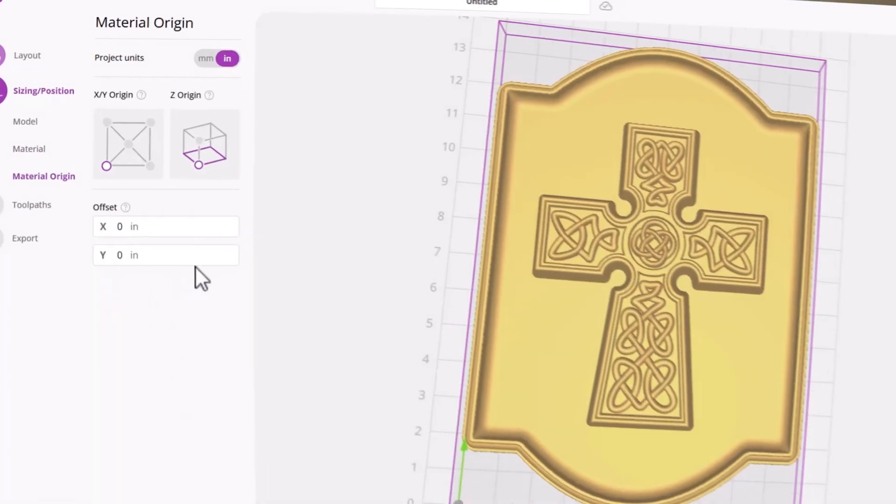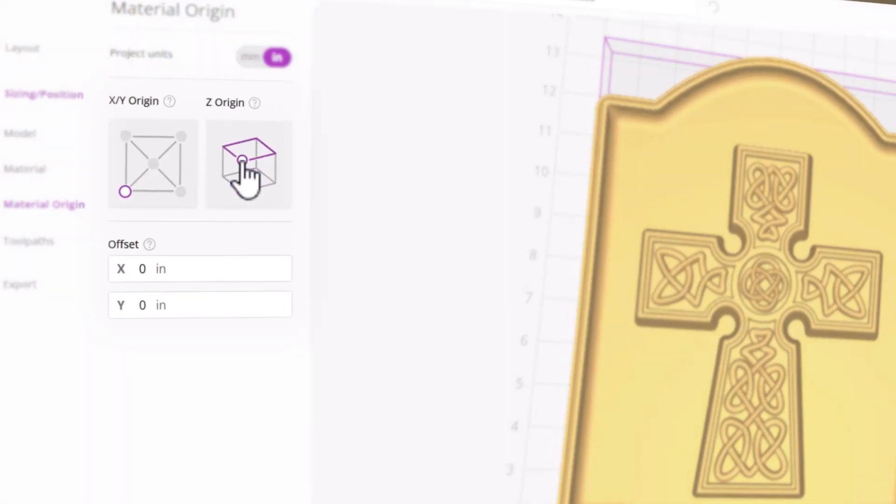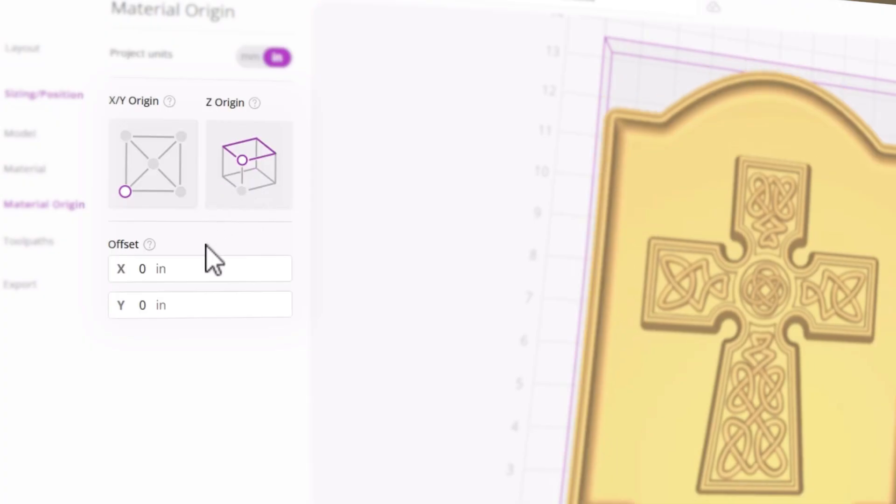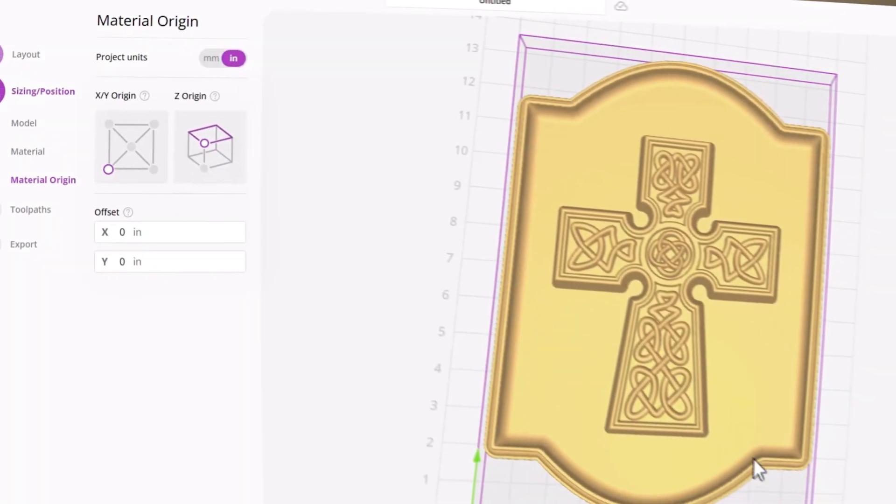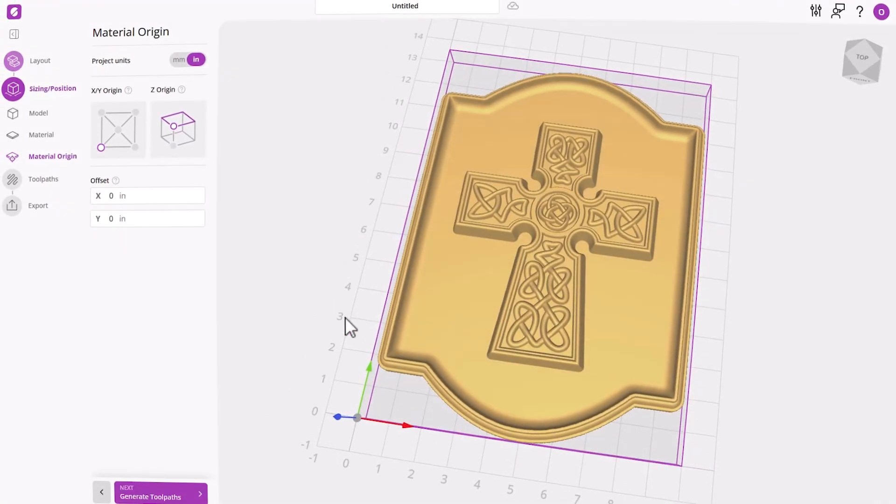And this is where you can tell EasyCarve what your setup on your CNC will look like. We're going to tell it where our XY start position is and where we'll be zeroing your tool, either off the material surface or off the machine bed.